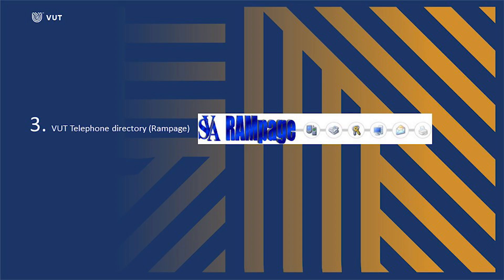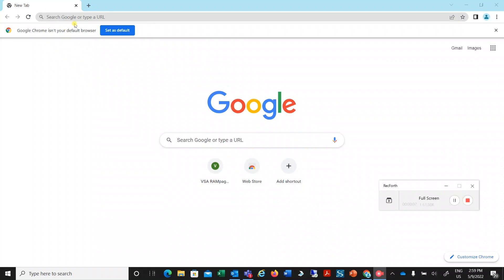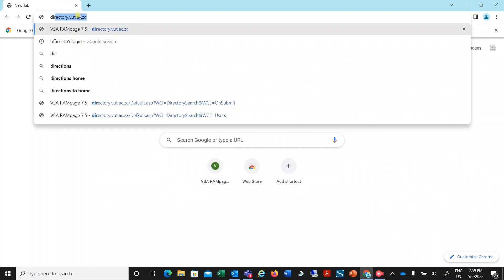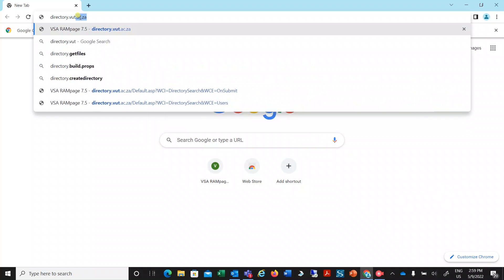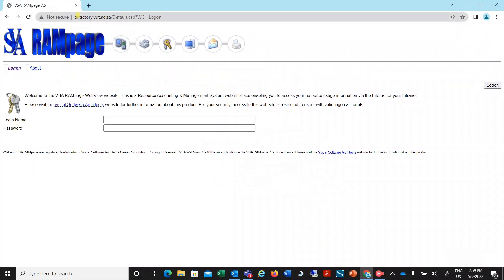VUT Telephone Directory. The VUT Telephone Directory, i.e. Rampage, is available for your convenience. Please type the following link in any browser of your choice to access the telephone directory: directory.vut.ac.za. Once connected to the Rampage WebView website, you will be requested to log on. For the login name, insert your staff number.